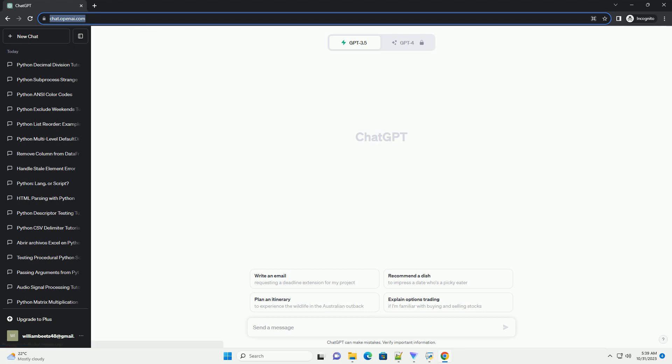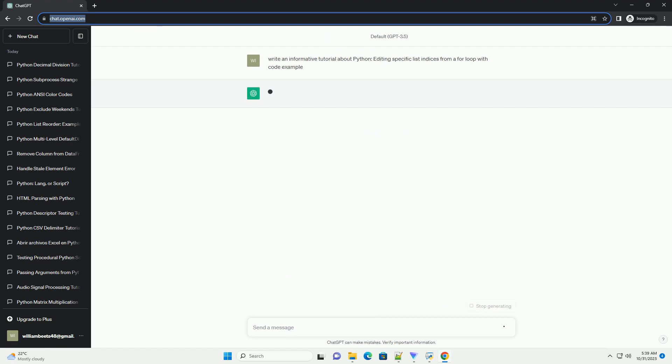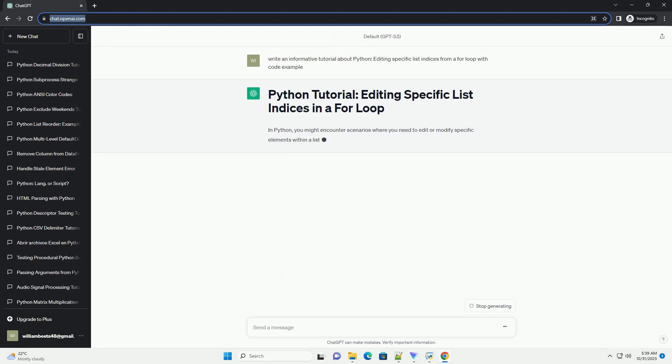Before diving into this tutorial, make sure you have a basic understanding of Python and lists. If you're new to Python, consider familiarizing yourself with the basics before proceeding.